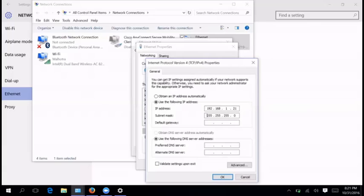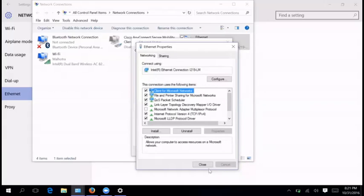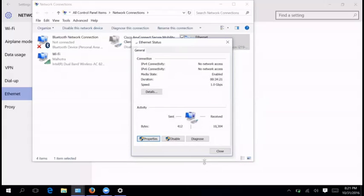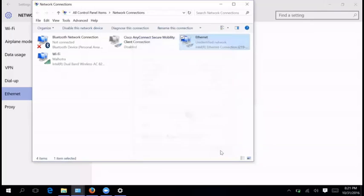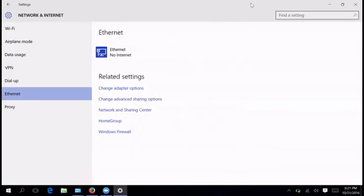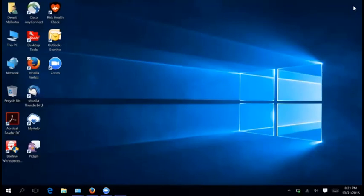Same way, subnet mask will be automatically populated. We don't need to change anything here. Press OK. And close. We are done defining the IP address for this laptop as well.